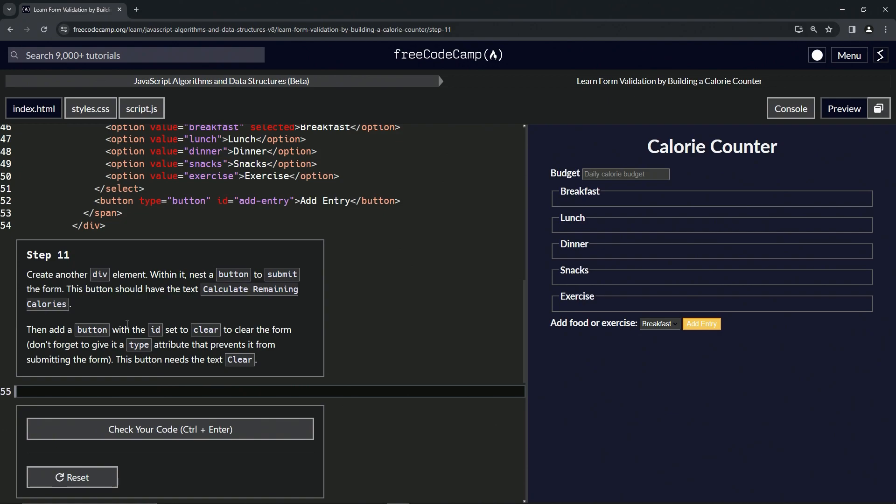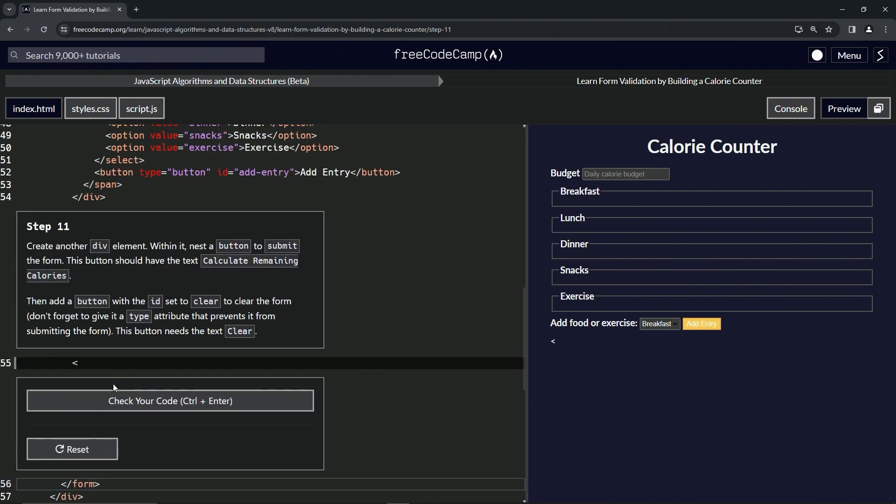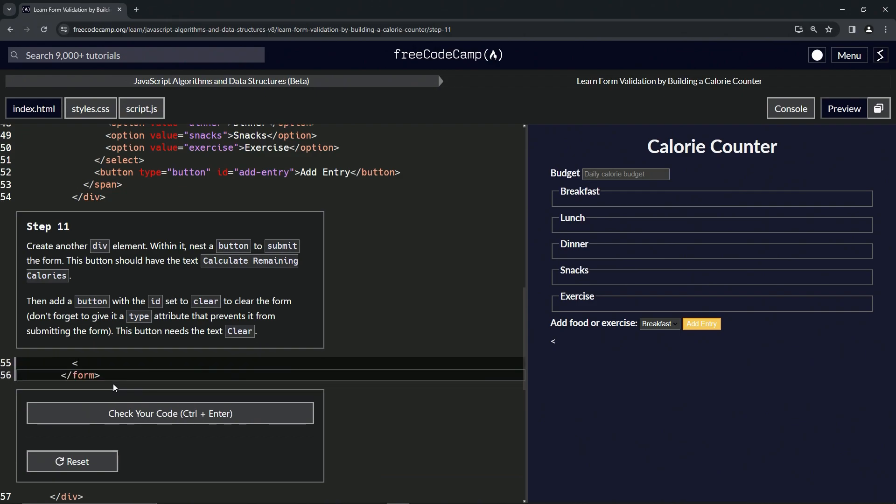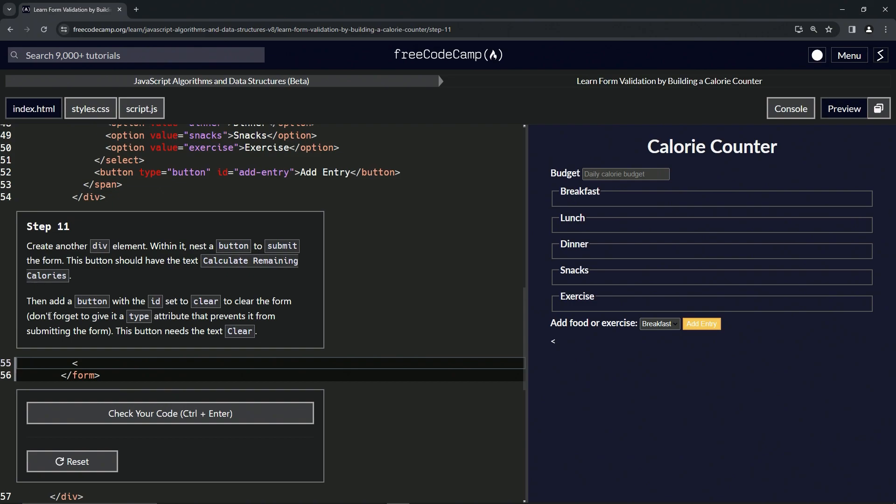So we'll start off with this div element. Let's tab it over a few times so that it matches this thing right here, although we wouldn't normally have to do this in a text editor. We'll tab it over once more and we'll put a div right here, and we'll close off the div.